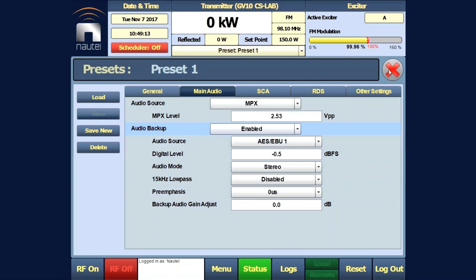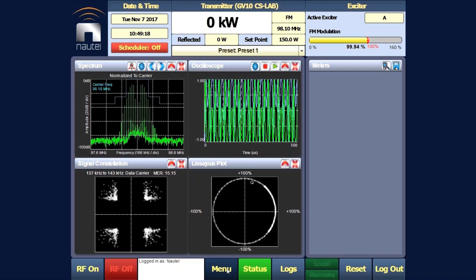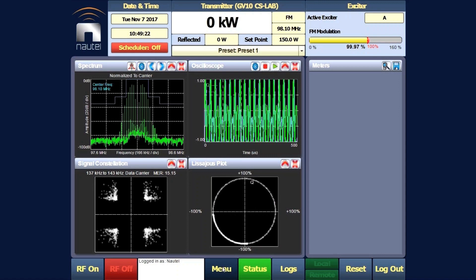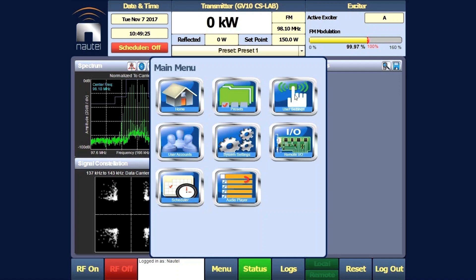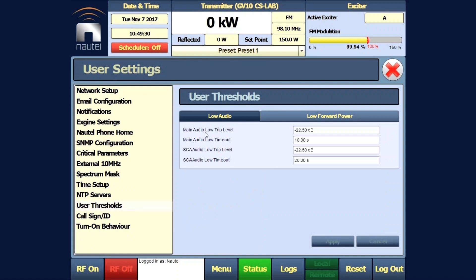We then set up the rest of the AES audio options. We are currently modulating at 100% with our MPX audio. For the backup thresholds, we go to menu, user settings, user thresholds. Our main audio low trip level is set to -22.5 dB, which correlates to 7.5% modulation — this does not include any RDS or SCAs. Our main audio low timeout threshold is set to ten seconds.